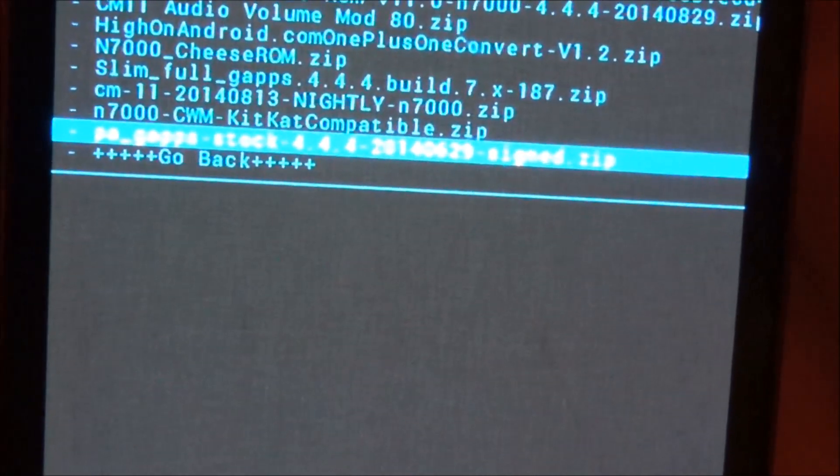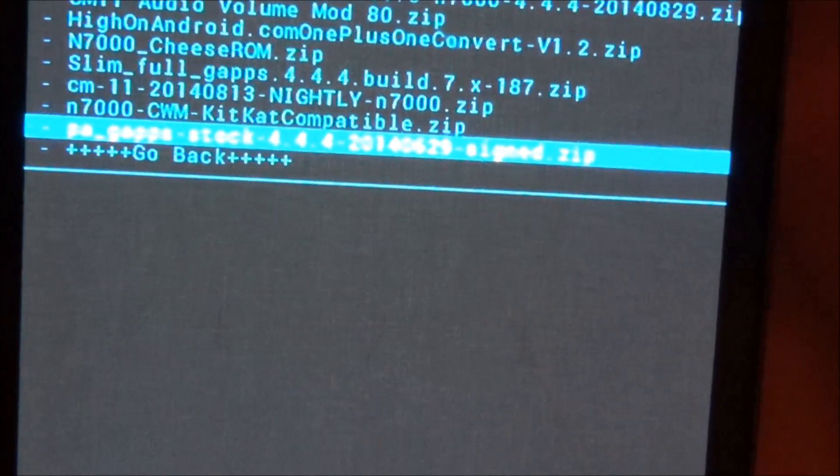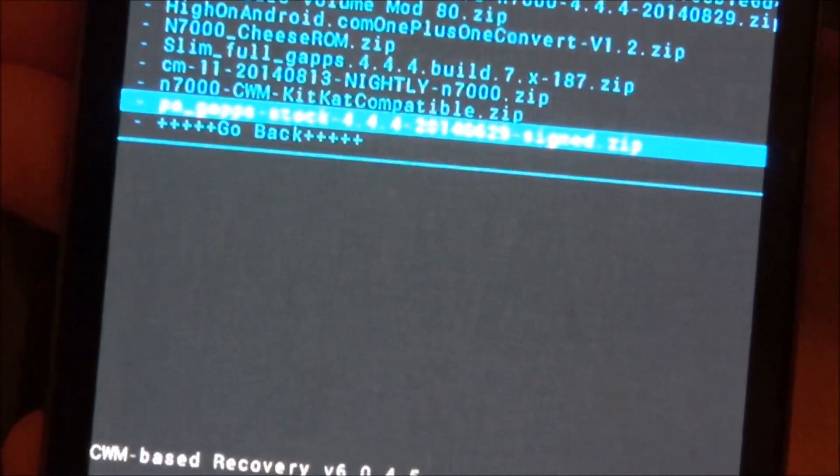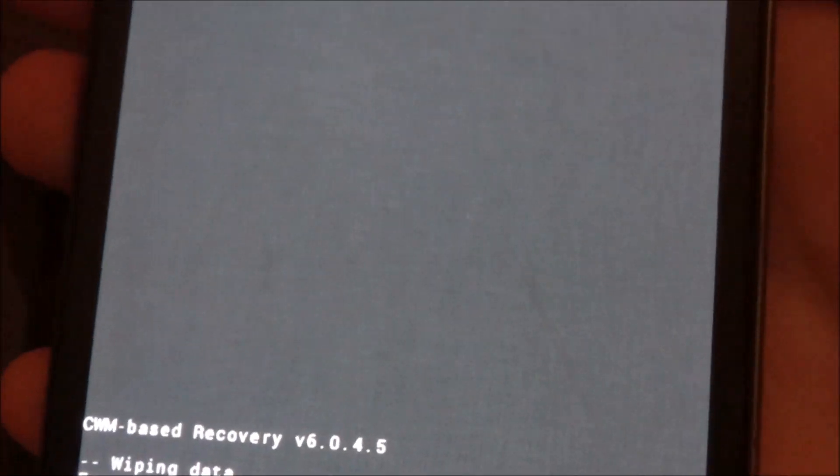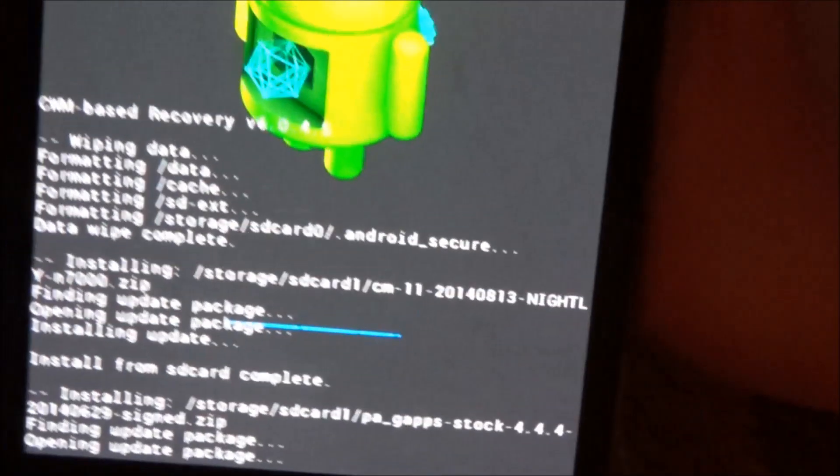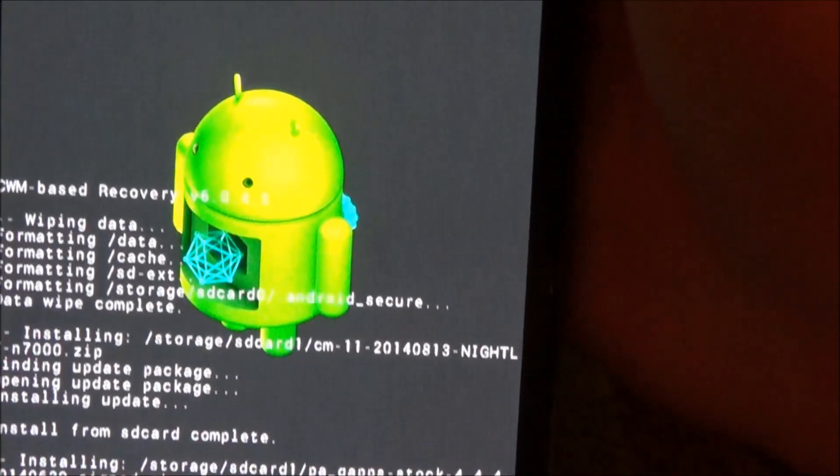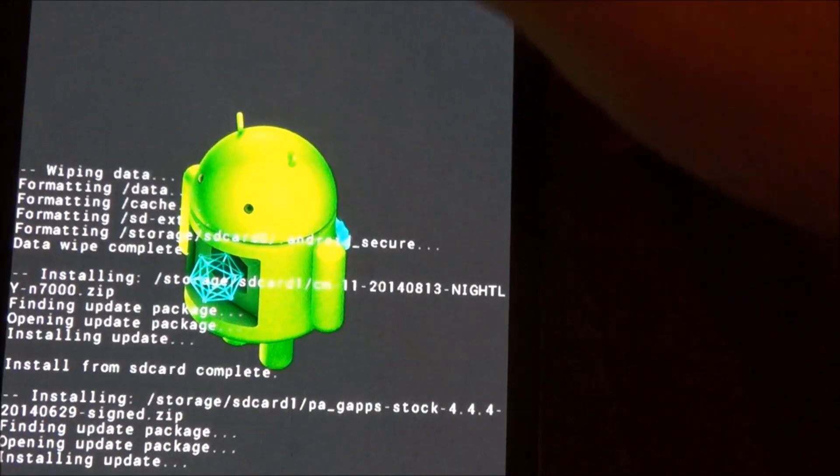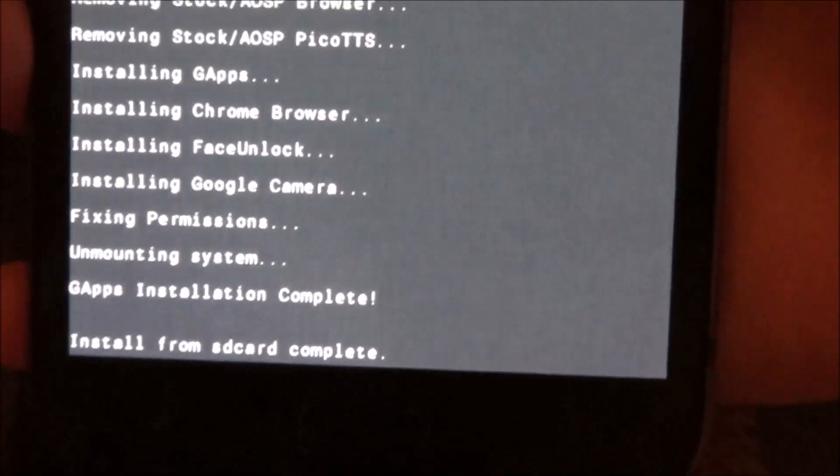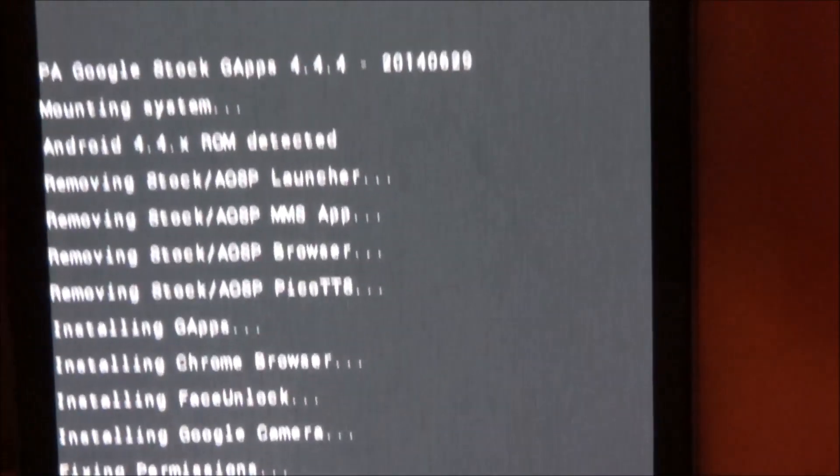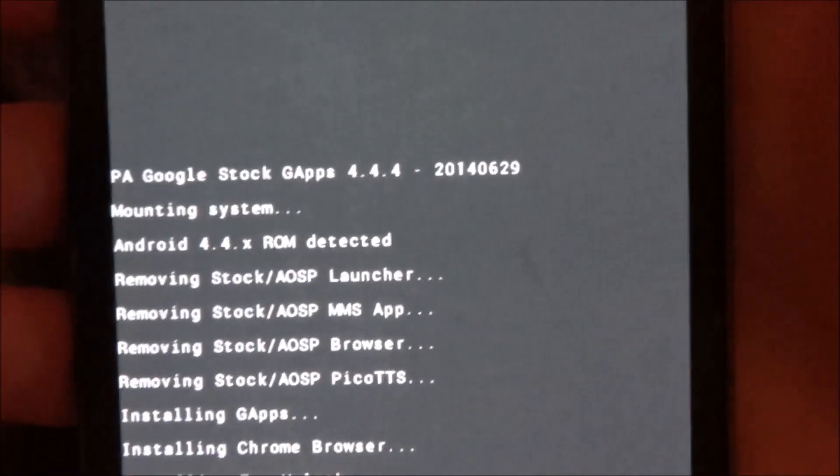gapps stock 4.4.4, hit yes install. And we are going to wait for it to finish installing. Okay now gapps has done flashing.